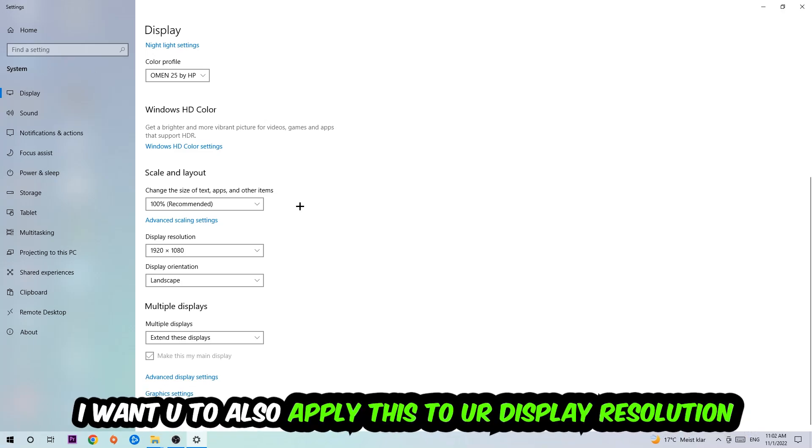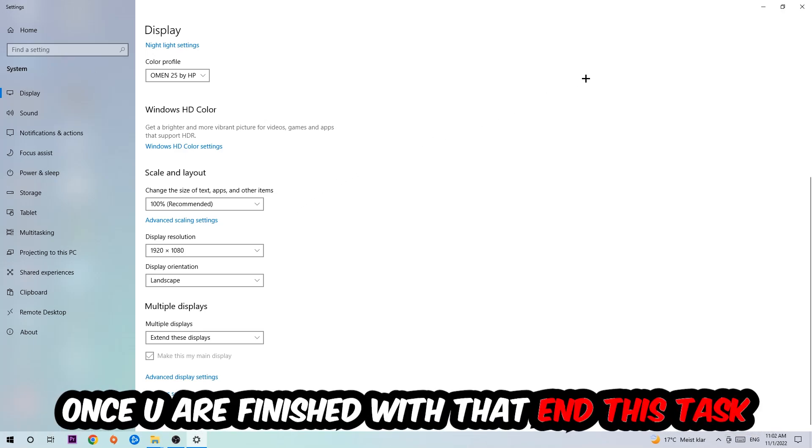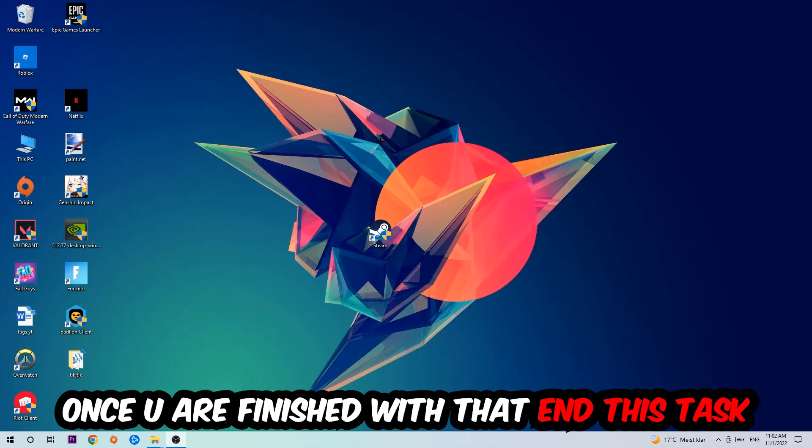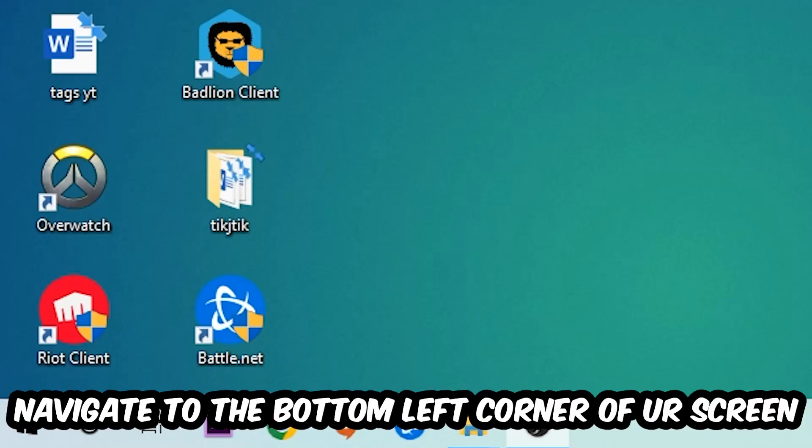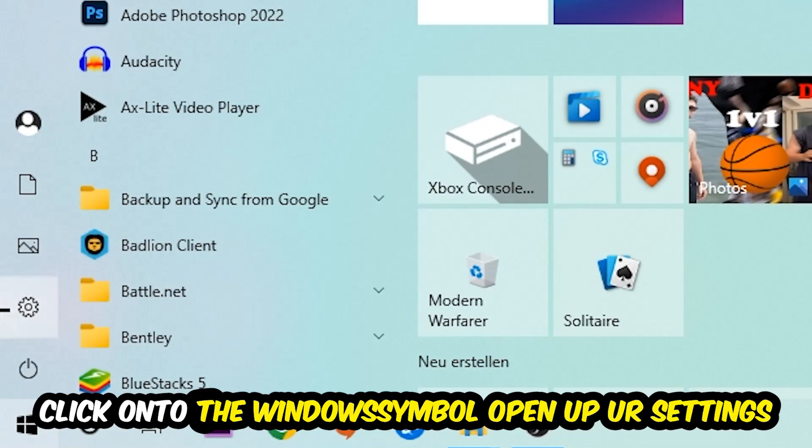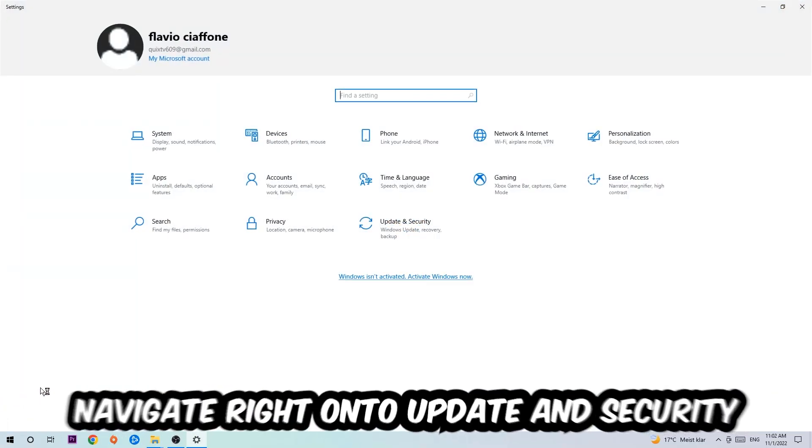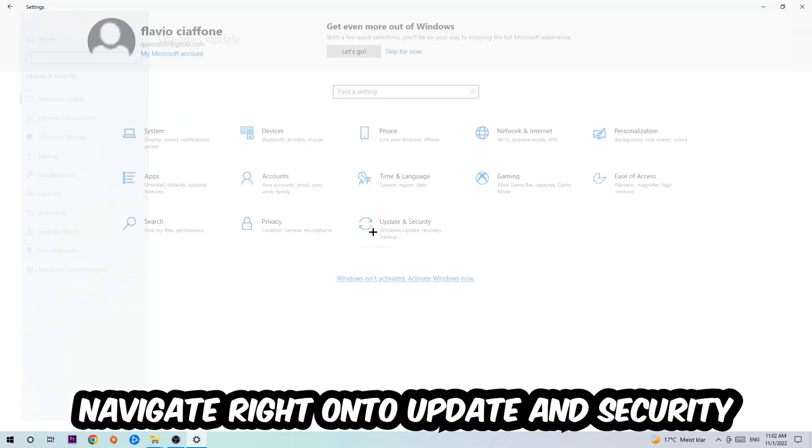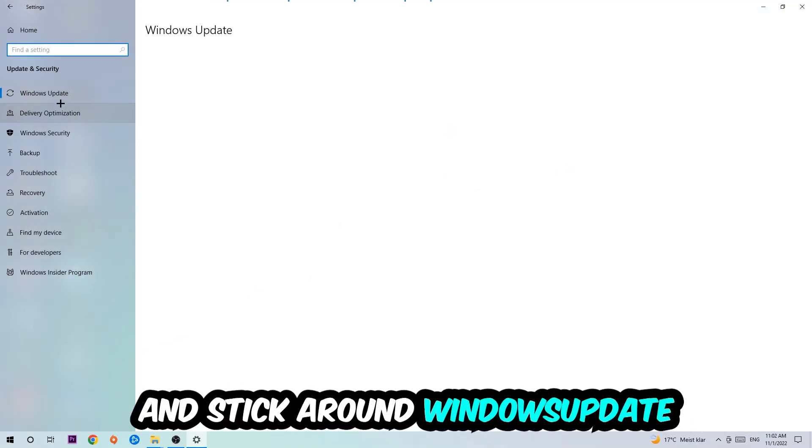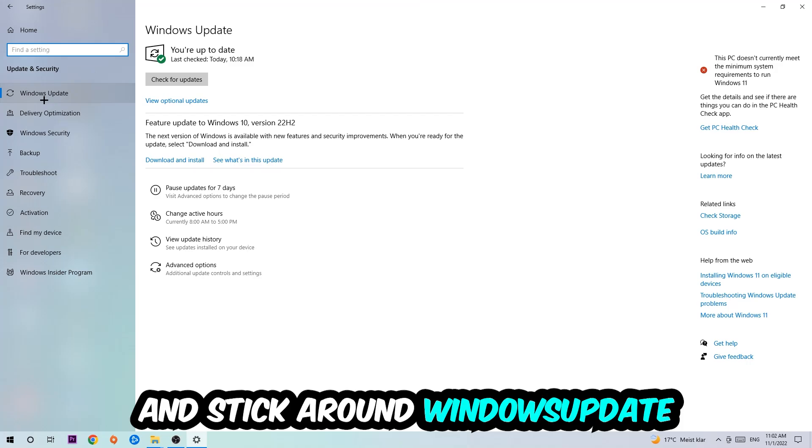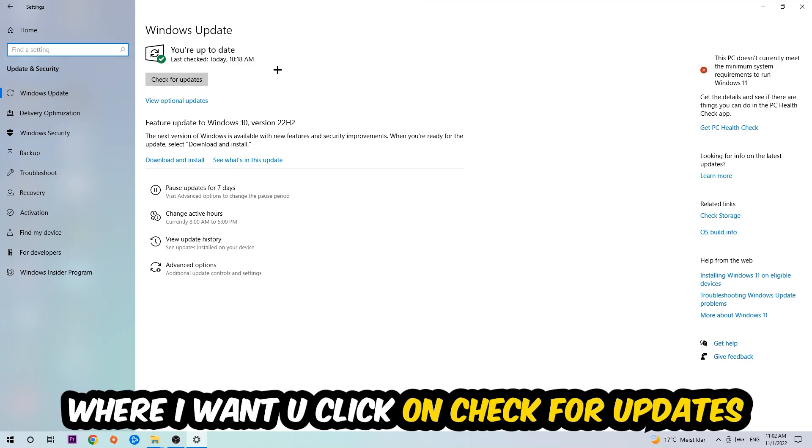Once you finish with that, simply end this task, navigate to the bottom left corner of your screen, click on the Windows symbol, open up your Settings, navigate right onto Update and Security, and stick around Windows Update where I want you to click on Check for Updates.